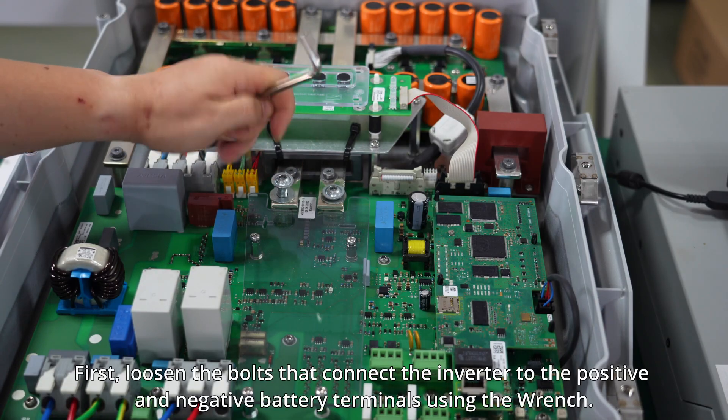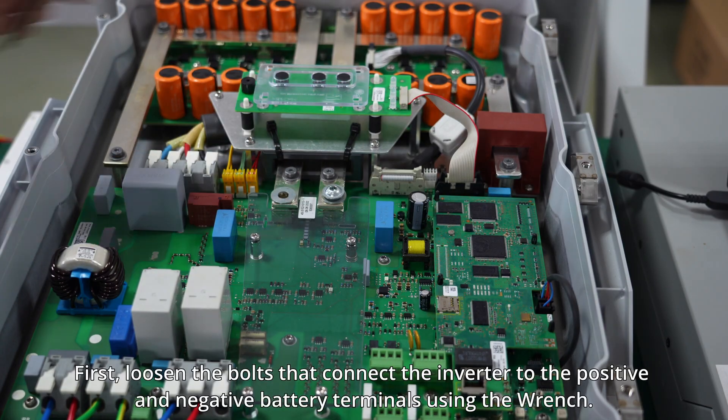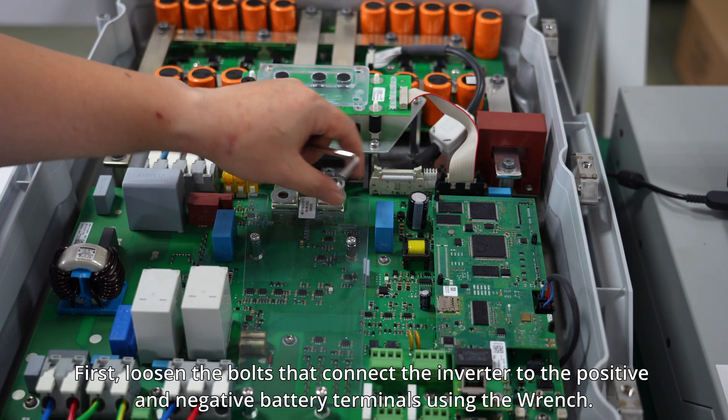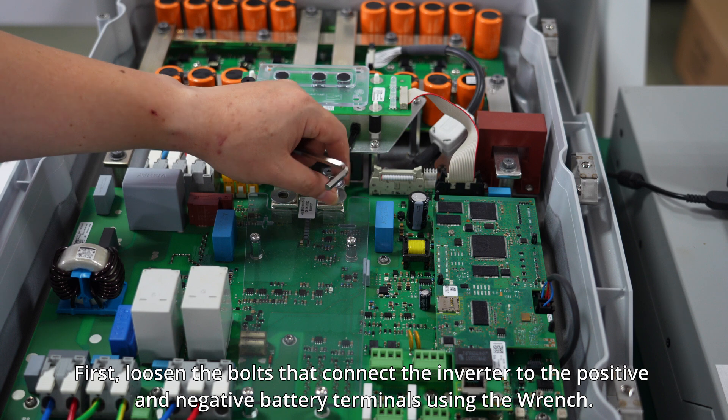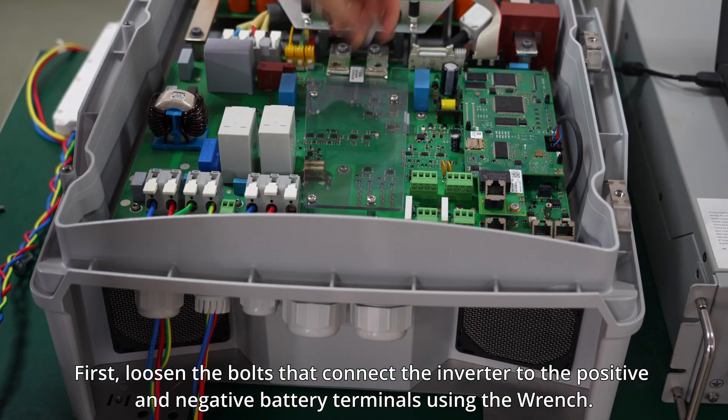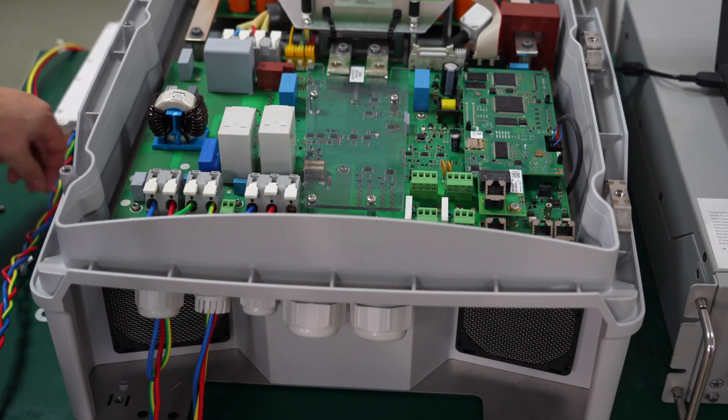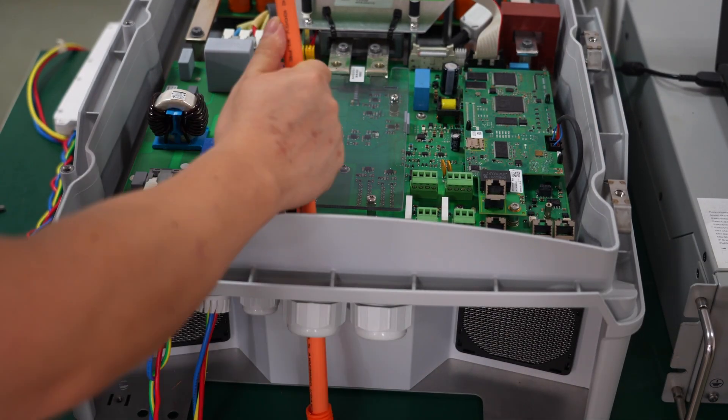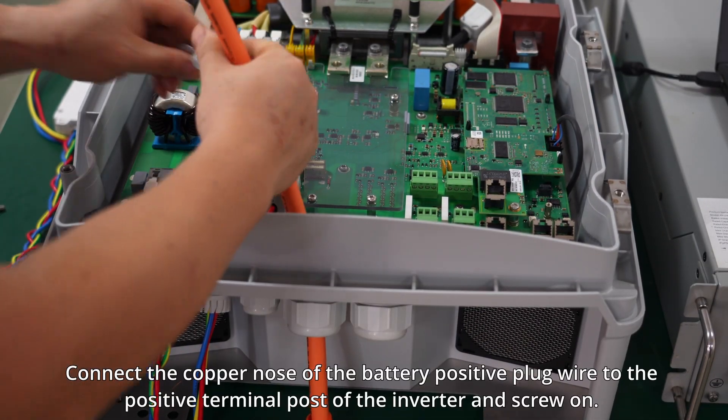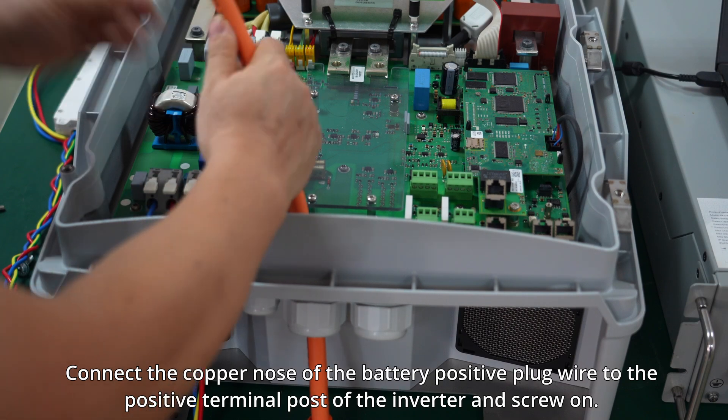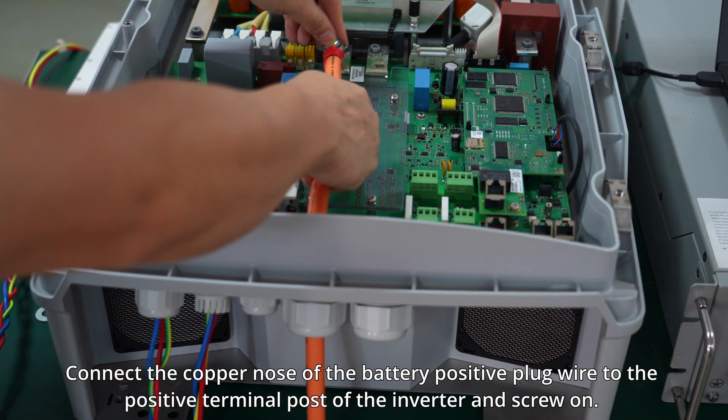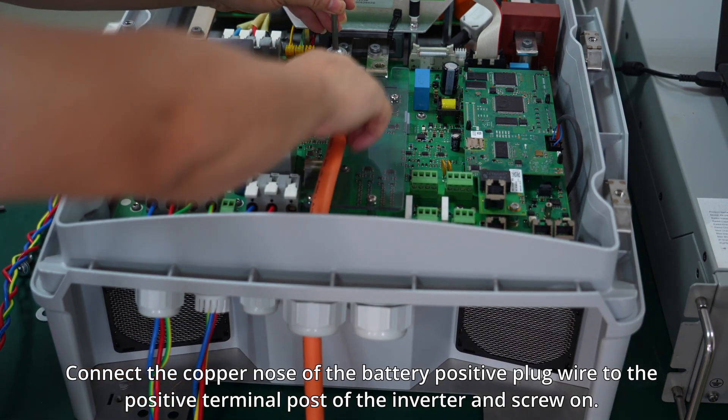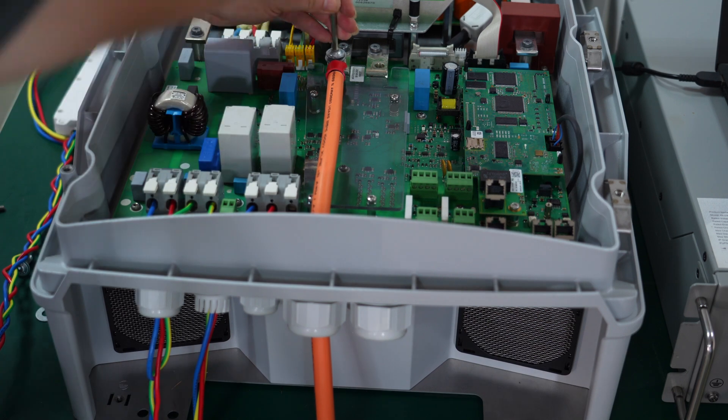First, loosen the bolts that connect the inverter to the positive and negative battery terminals using the wrench. Connect the copper nose of the battery positive plug wire to the positive terminal of the inverter and screw on.